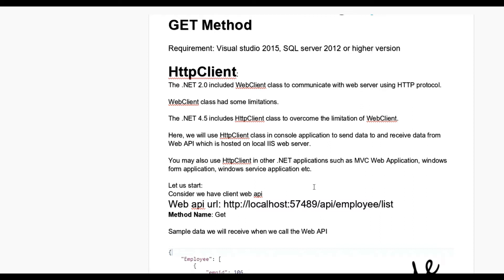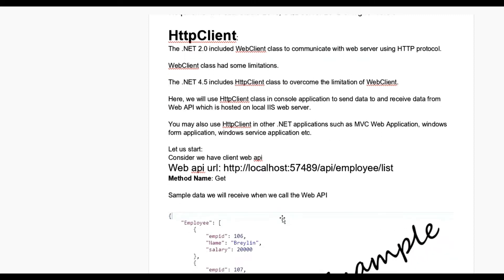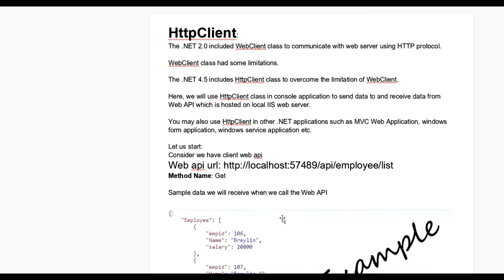For consuming the Web API, we must need to know the Web API URL, method name which is used, and sample data to convert it into objects. After that it will go in the database or you can use it on the fly.